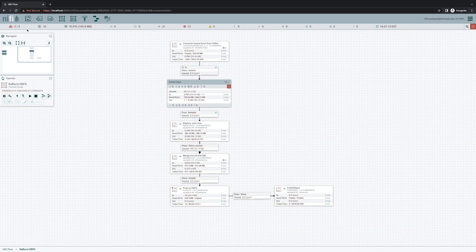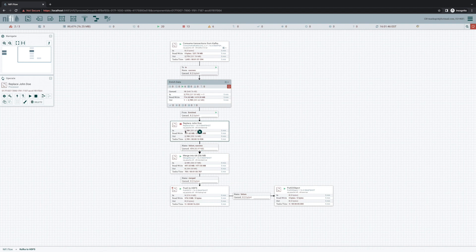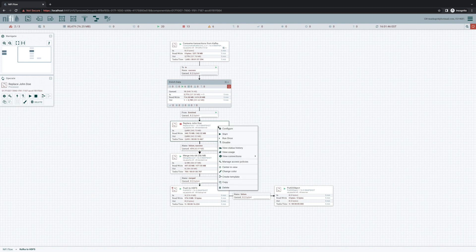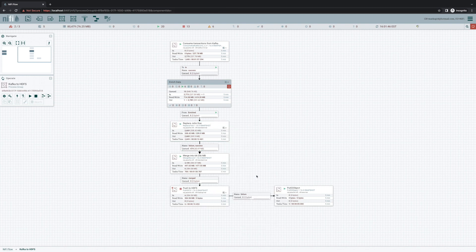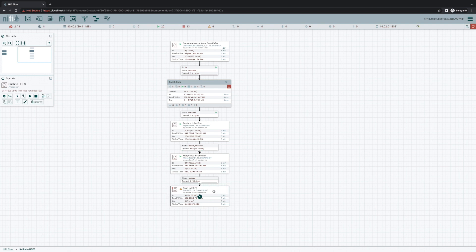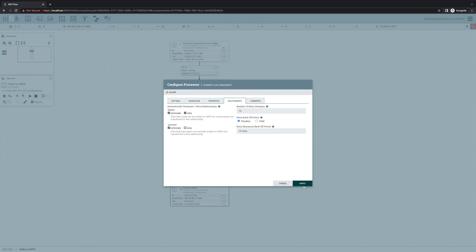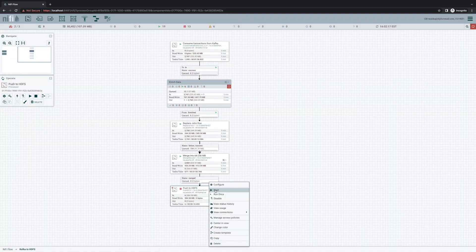But in 1.16, we aren't so tied down. I can come in here and stop this processor. I can change its configuration. I can even start deleting processors. Maybe we don't want this change anymore. And we just want to auto-terminate failure after 12 attempts. I can make pretty much any changes that I want.